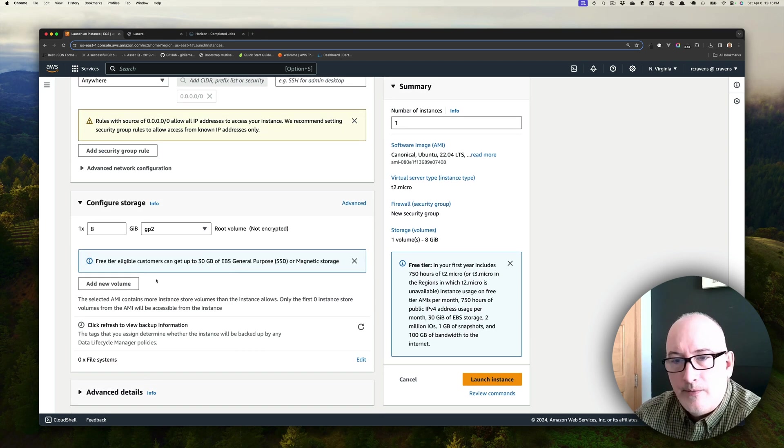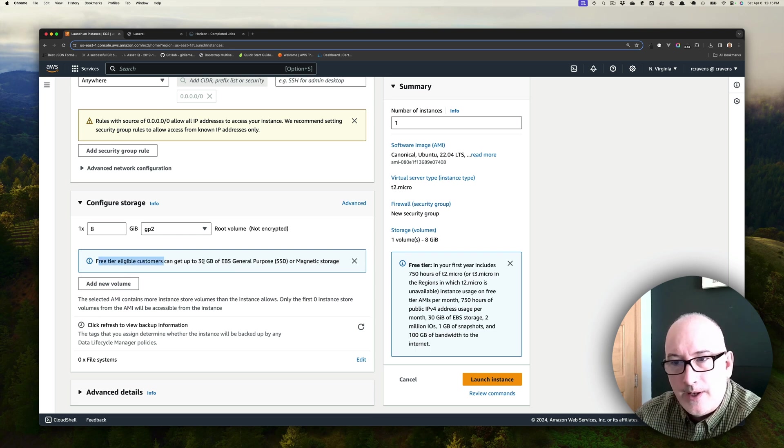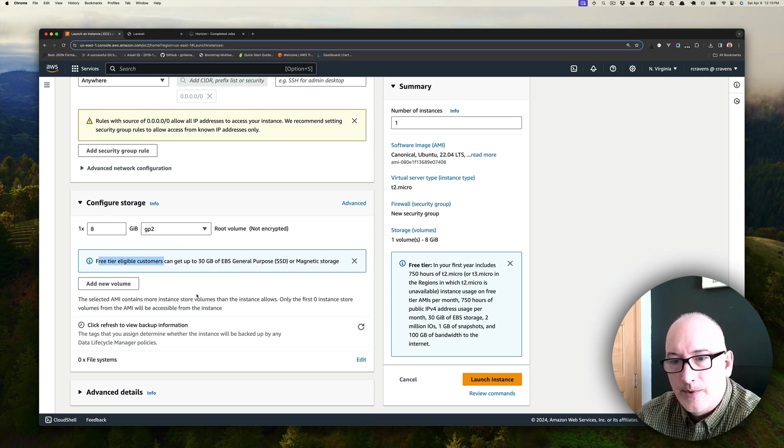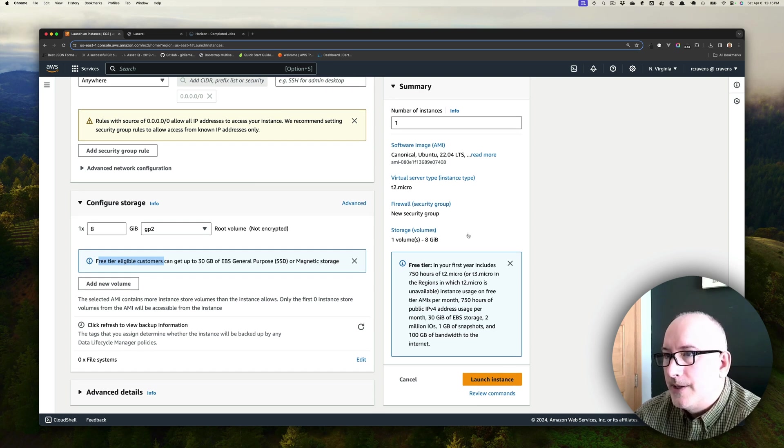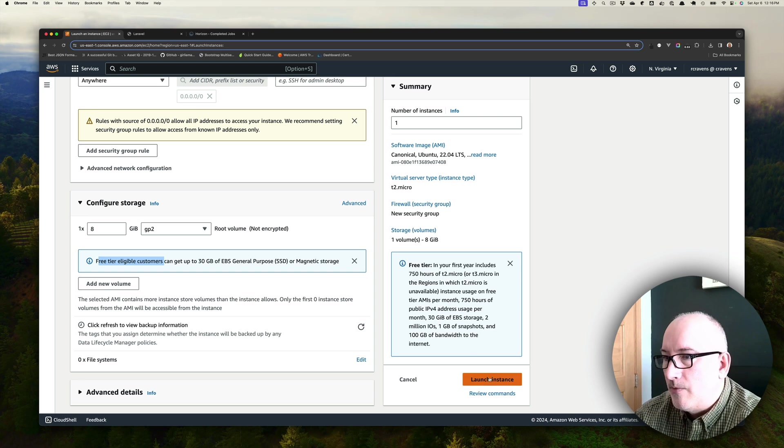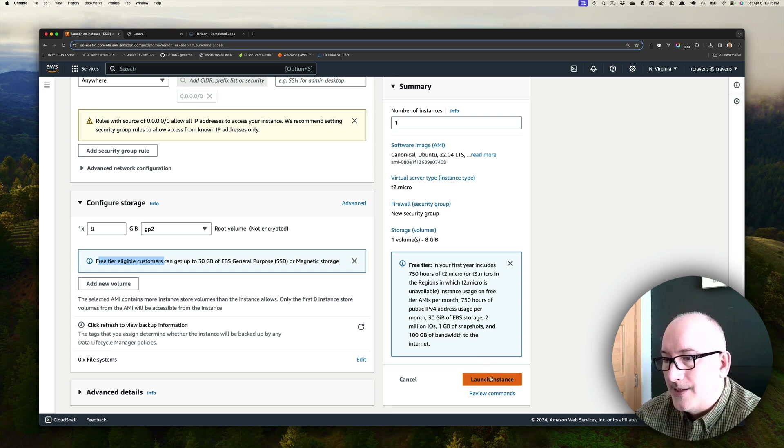Storage configurations for free tier: I want to stay within the free tier so I can go up to 30, but 8 gig is just fine for now, so we're just going to leave it right there. If we look at the summary over here, this is exactly what we want to get to. We're within the free tier, and we're going to go ahead and launch this instance.